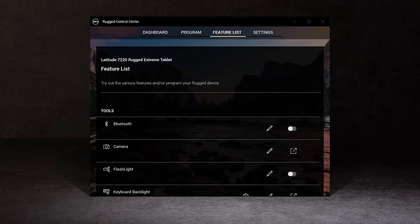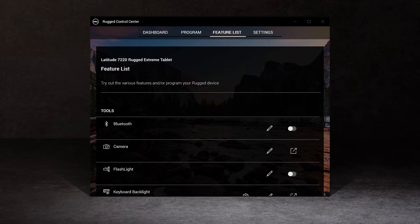The feature list section provides a comprehensive list of features for your rugged device. You can explore features using the toggles and quick launch buttons to discover which tools will work best for your specific workflow.